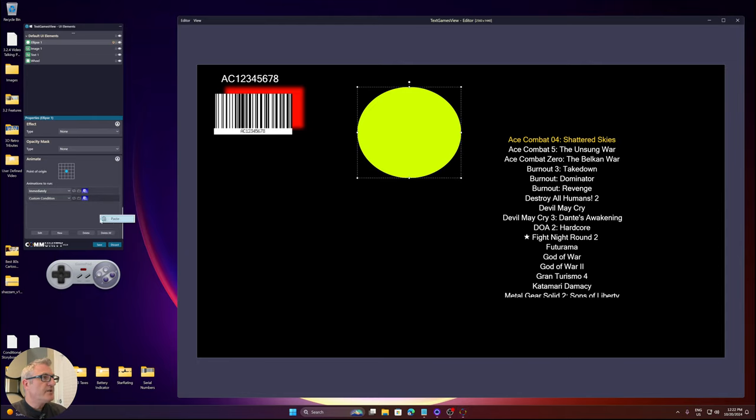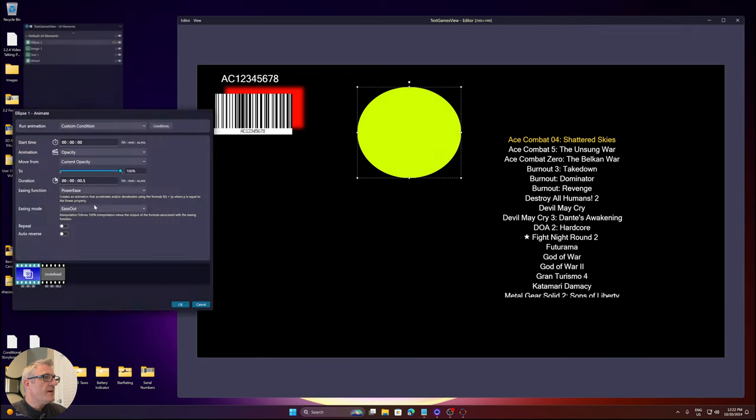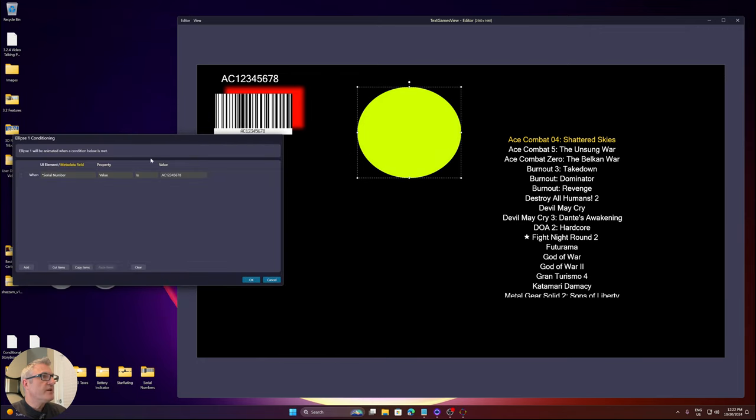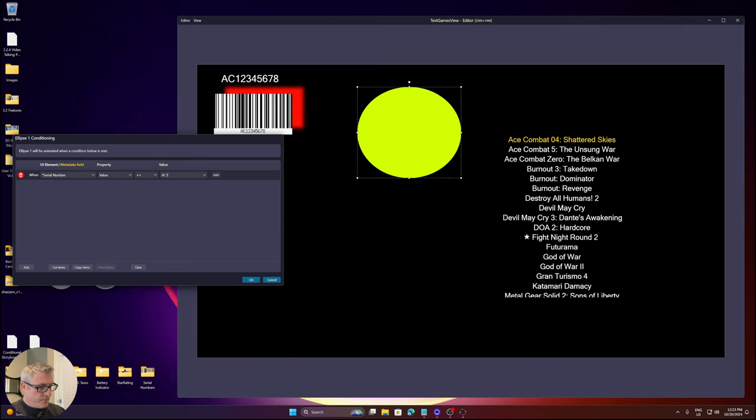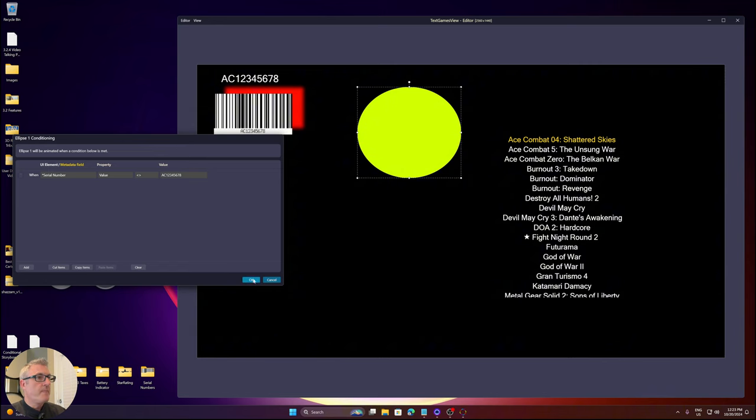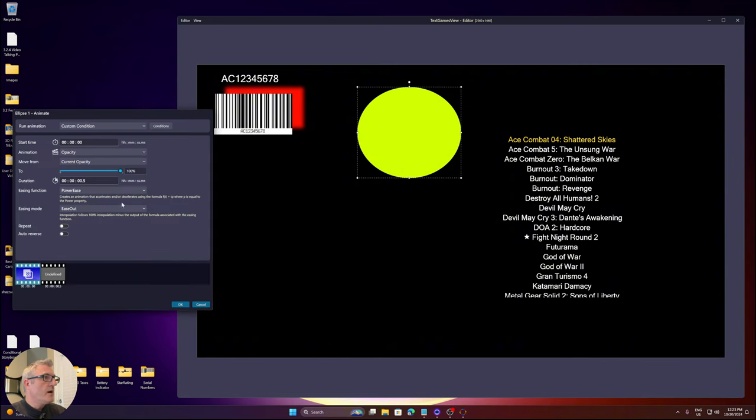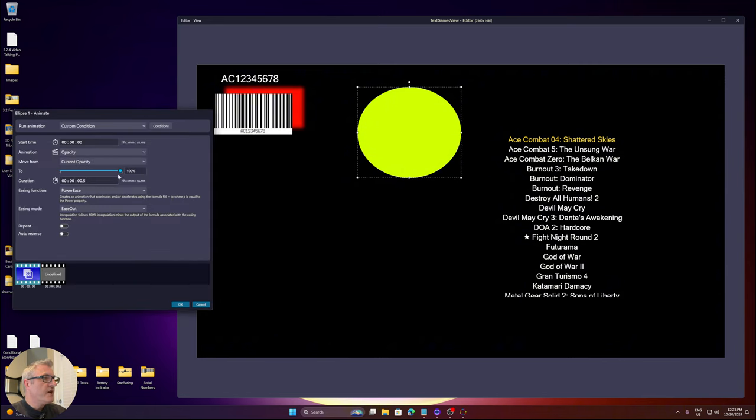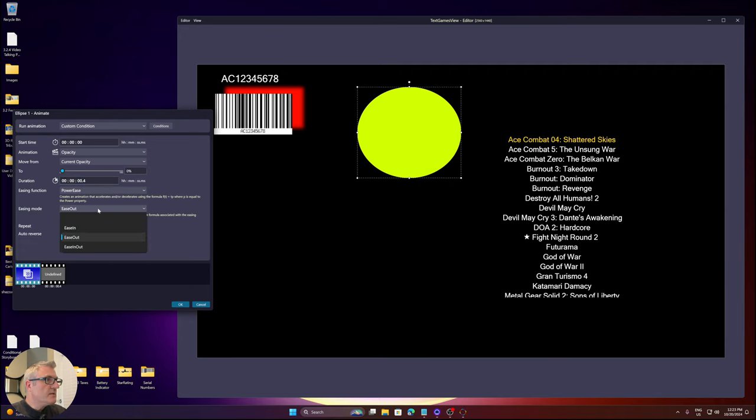So if it's equal to that value, it fades in. I'm going to copy that condition and paste it. I'm going to edit it and change the condition. I'm going to say if it's not equal to AC12345678, I want to change the opacity to 0. It's going to be a little quicker.